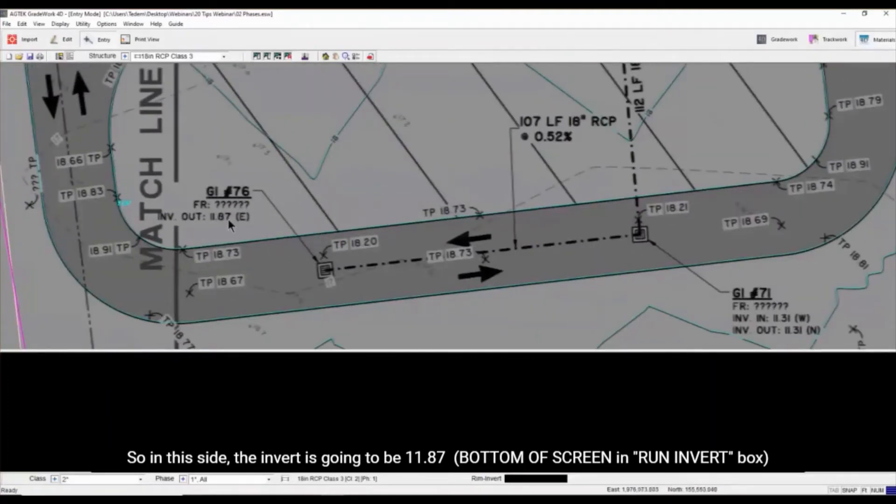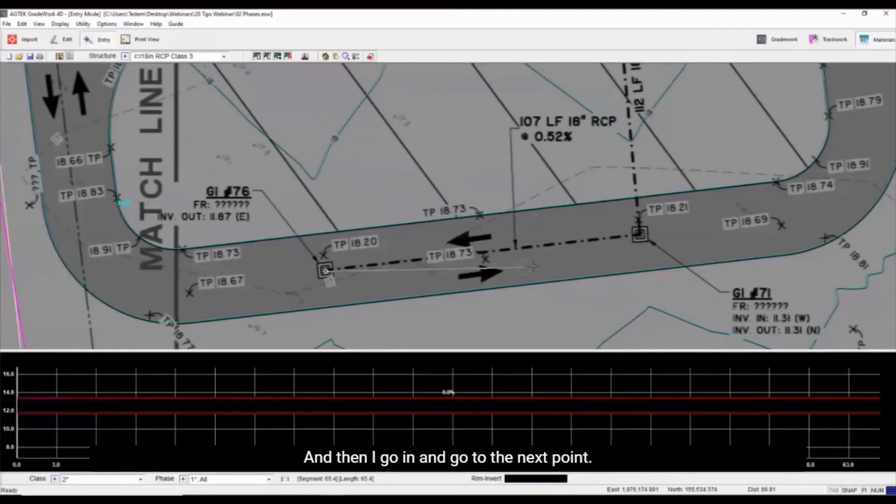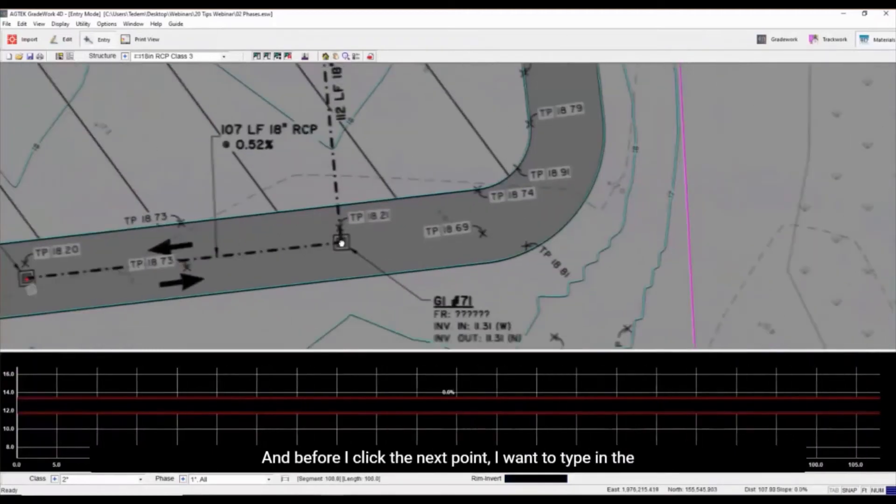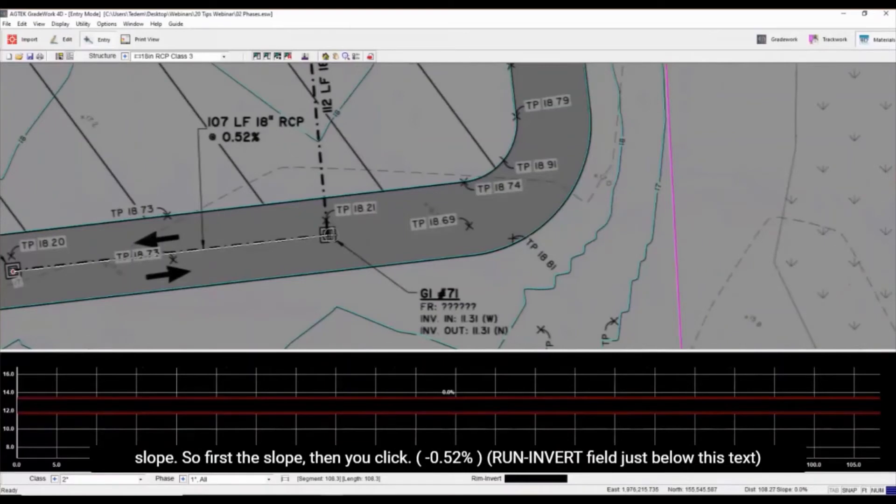So in this side, the invert is going to be 11.87. And then I go to the next point. Before I click the next point, I want to type in the slope. So first the slope, then you click.